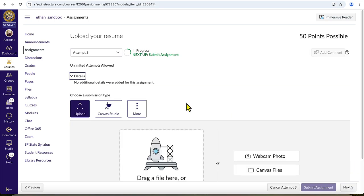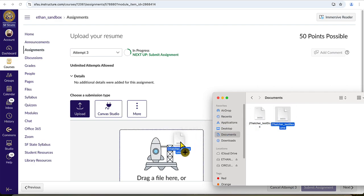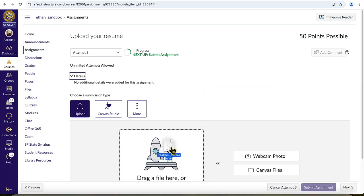The second option to choose your file to submit is by opening the folder on your computer where the file is located, left clicking and holding down the mouse button on the file, and then dragging the file over into the upload box and letting go of the button.